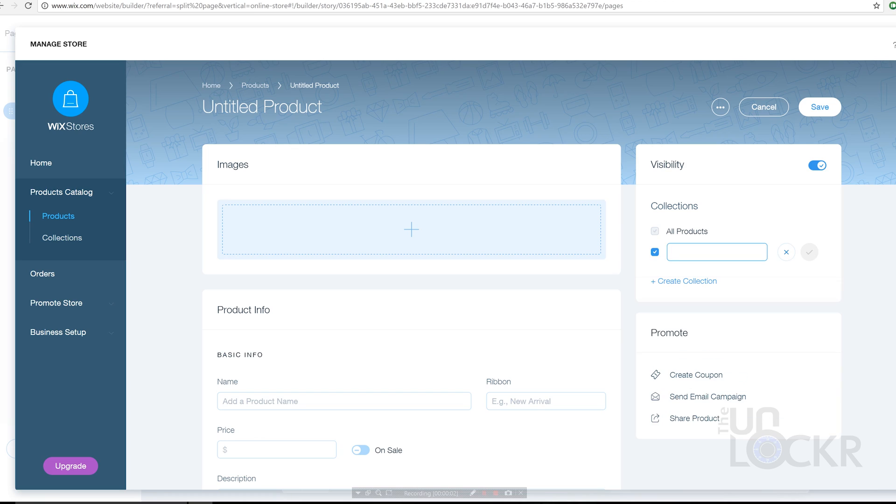You can also create collections, aka product categories, to organize the products better and later even display certain categories on certain pages.